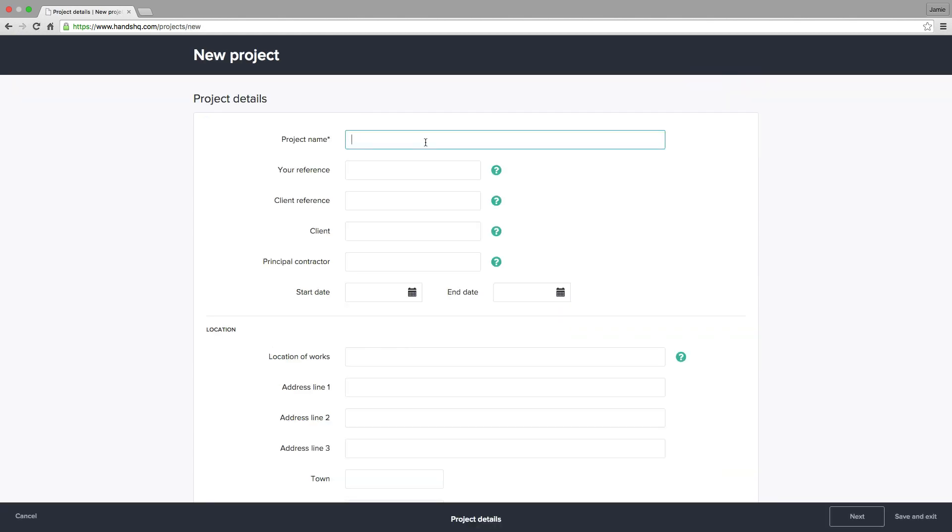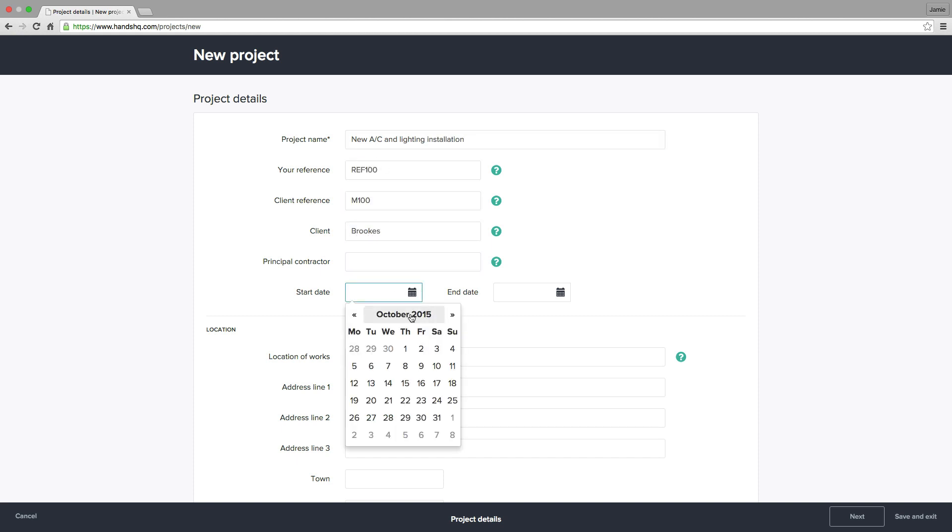In the first step, I enter a few details about the project, such as who the client is, references, the start and end date, and the address.